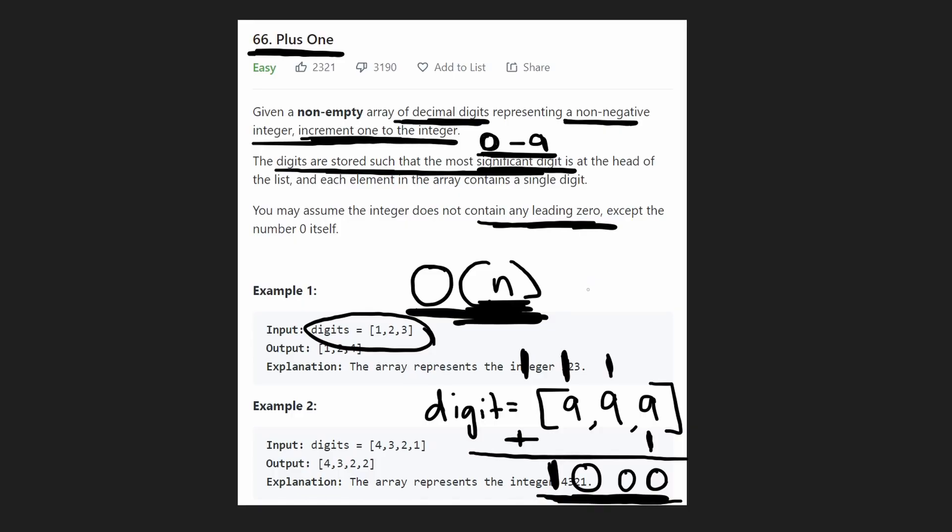We're not really needing any extra memory other than the input array. So the memory complexity is just going to be big O of 1. That being said, let's jump into the code.